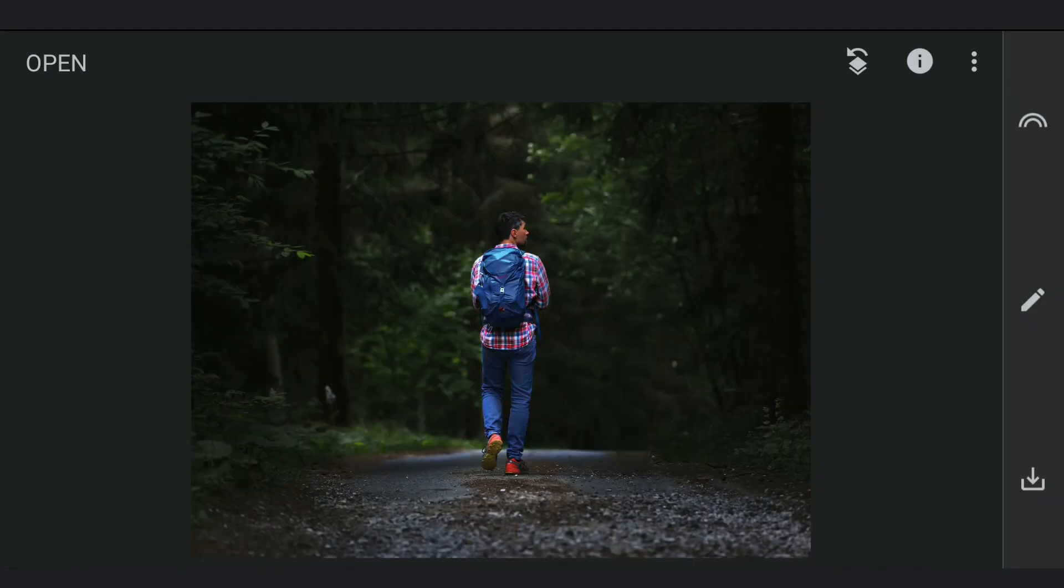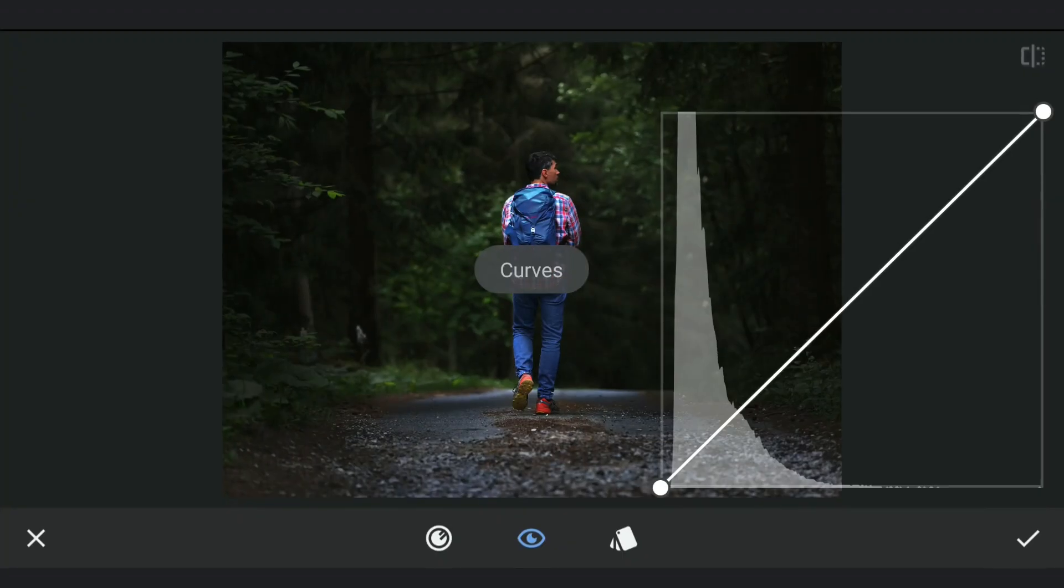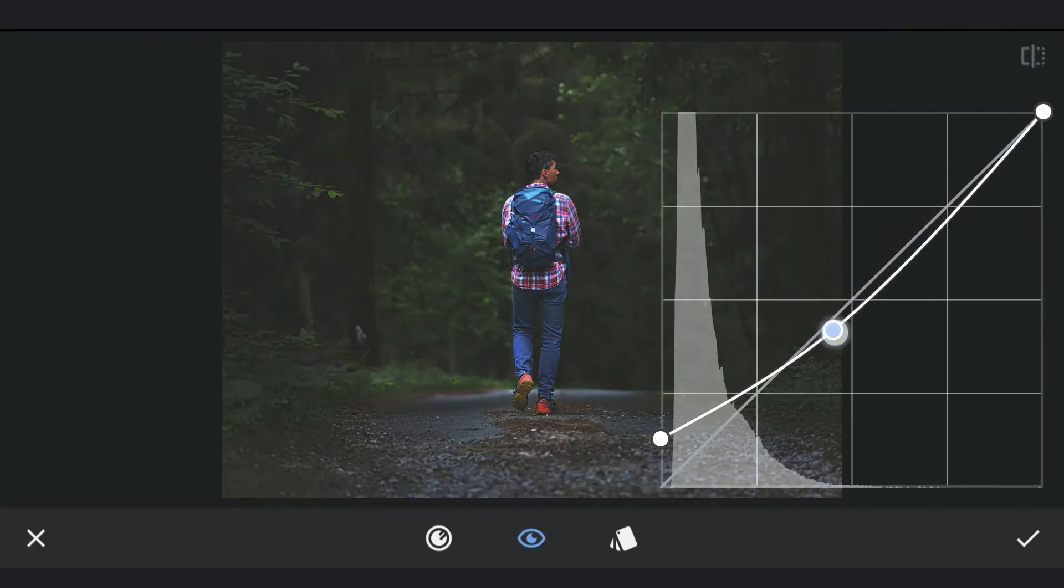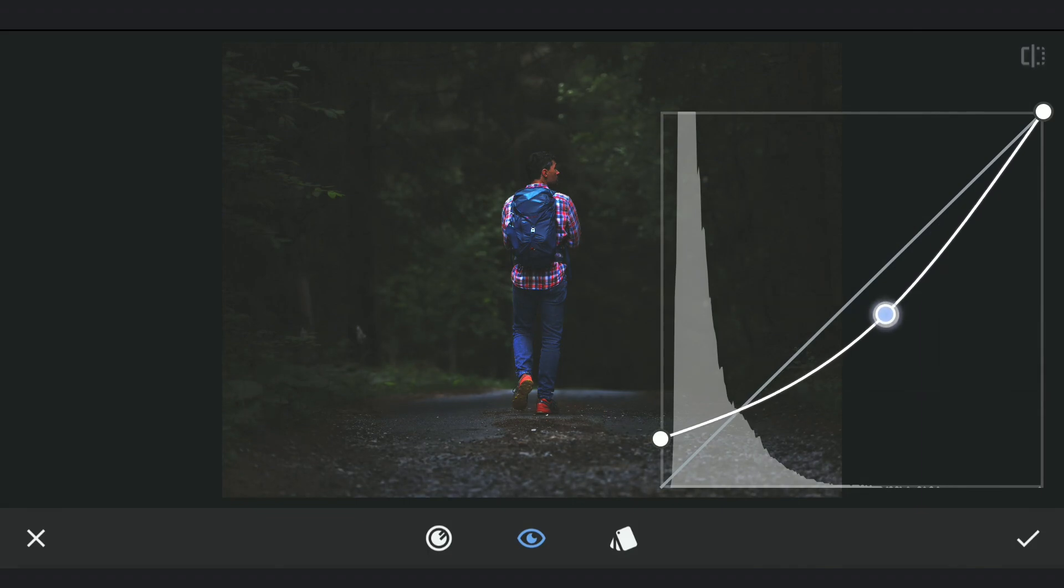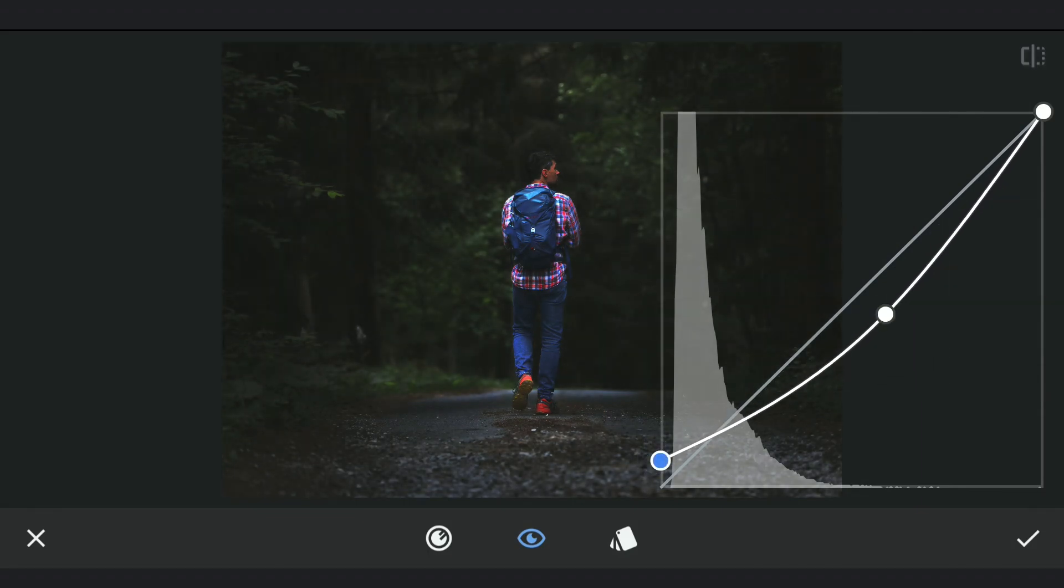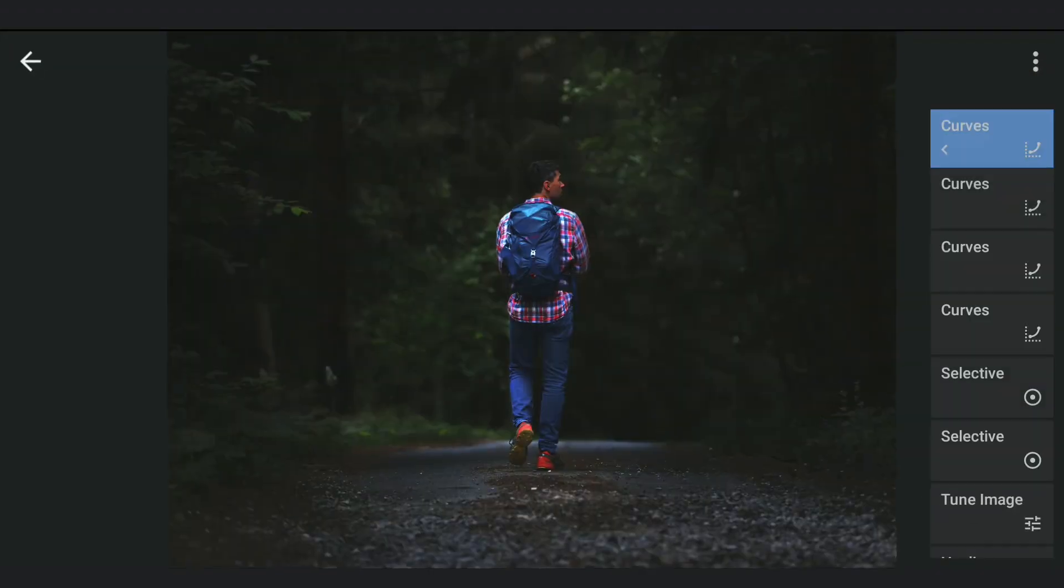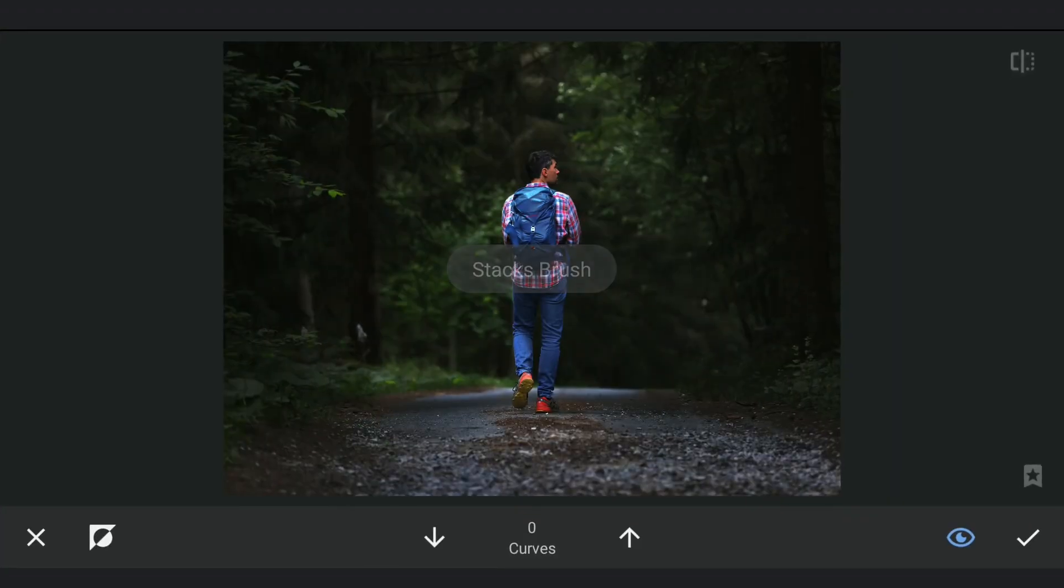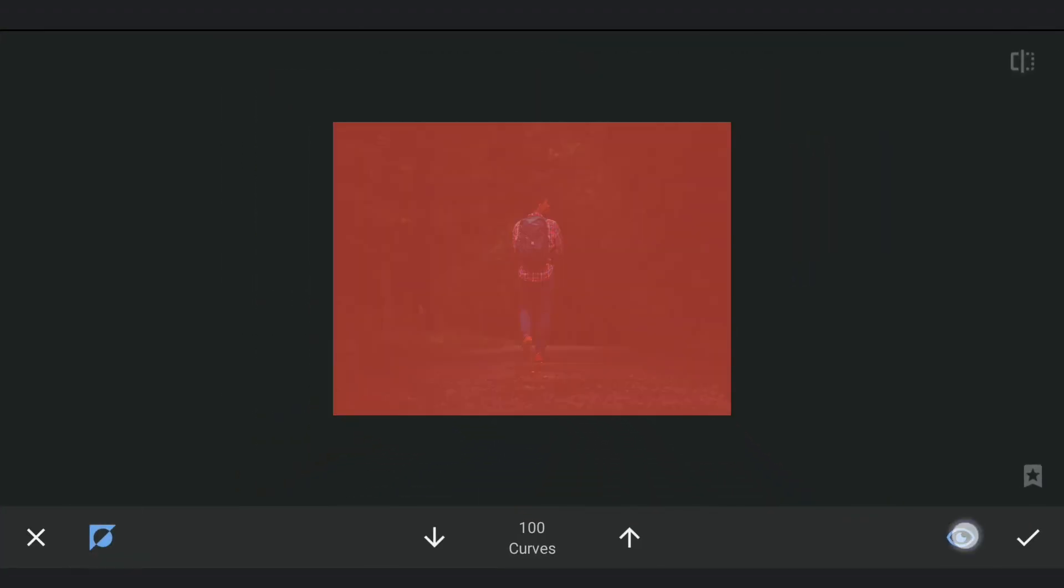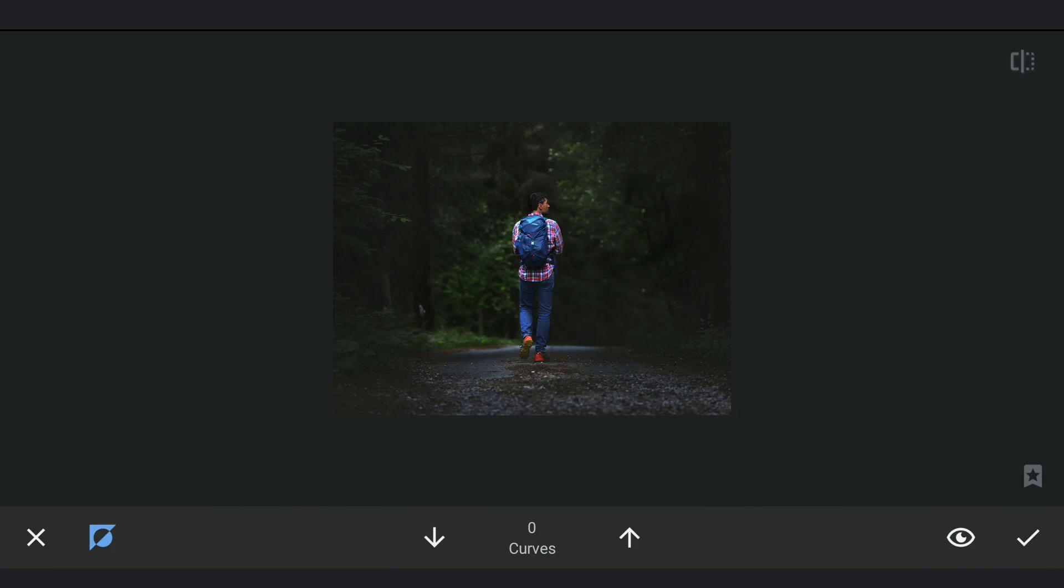This Curves effect to get faded look. Lifting the blacks a bit more now, also darkening the midtones. Going to masking screen, removing the effect on the subject, applying the effect only on the surroundings.